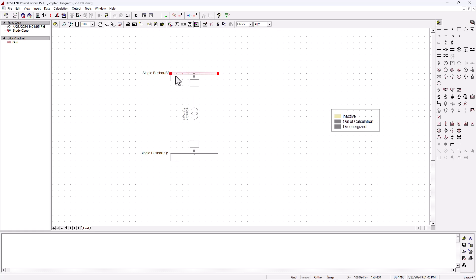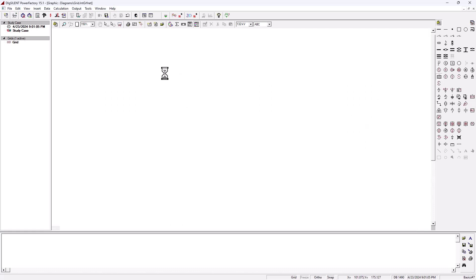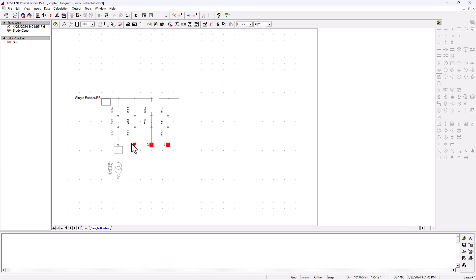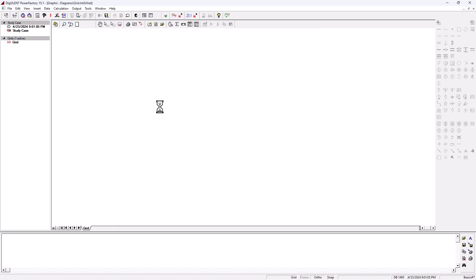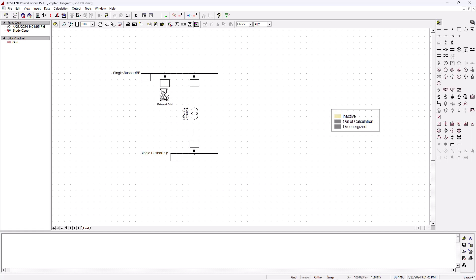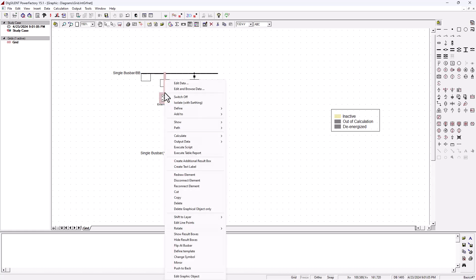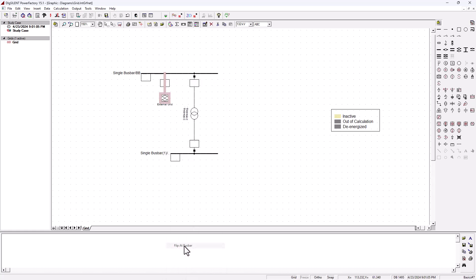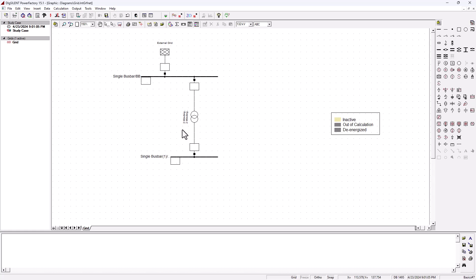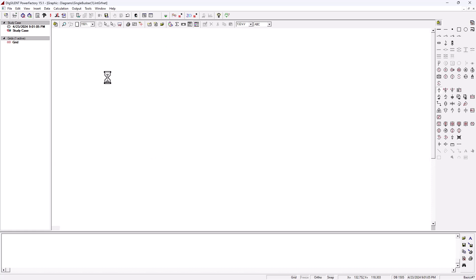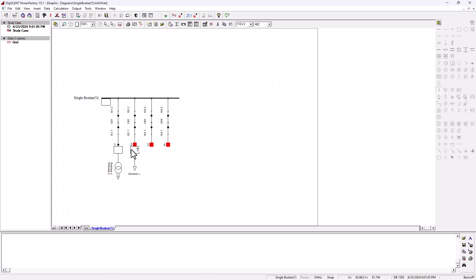Now the model is not complete — we need to bring in a simple generator, basically the grid. Let's go ahead and pull in the grid system and connect it on the generator bus bar, cubic two. Click on it, select flip at bus bar, and it will be placed in the correct position. The next thing is to connect a simple load on our feeder bus bar — let's bring a general load and connect it on the feeder bus bar on cubic two.